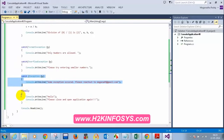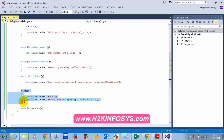We have also seen the finally block. The use of the finally block is: if you want to ensure that some messages are shown to the user, you can put them in the finally block. When you run this, the statement inside the finally block will be executed irrespective of whether an exception occurs or not.